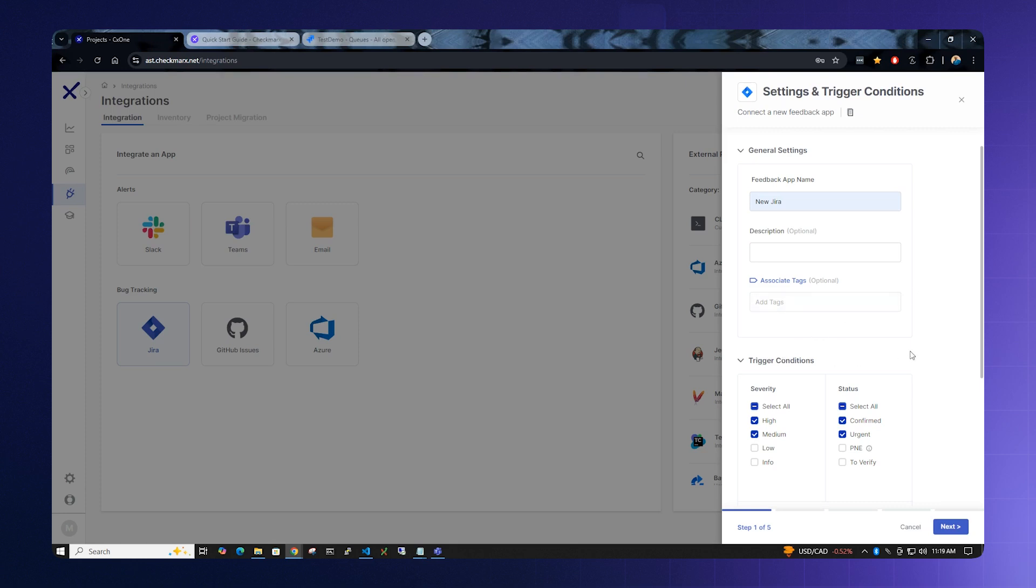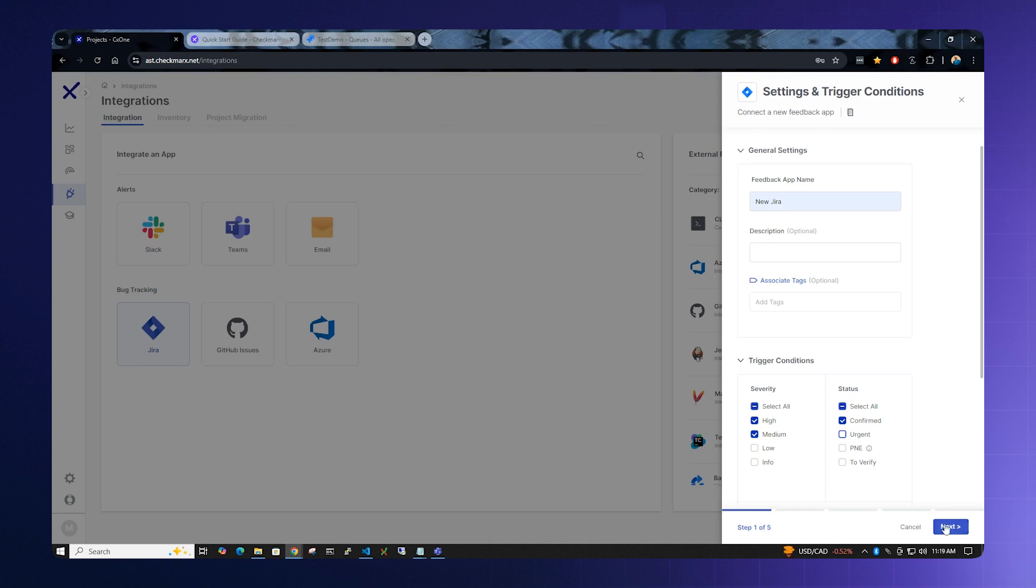Down here below, we will want to configure how Checkmarx handles bugs that are open. We suggest leaving High and Medium on and unchecking Urgent, so that only the confirmed bugs have tickets open. Click the Next button to move on to the next screen.